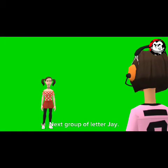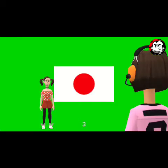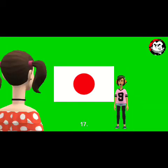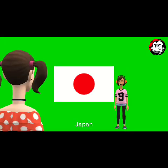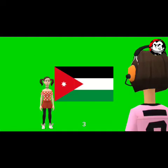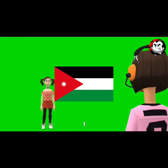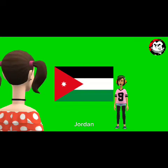The next group is letter J — there are two: 17. Japan. Next: 18. Jordan.